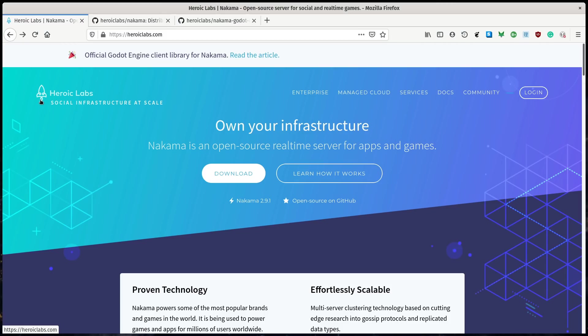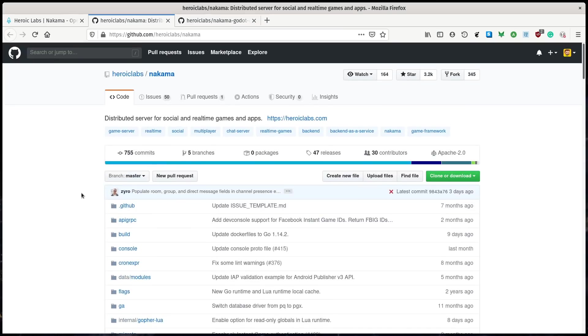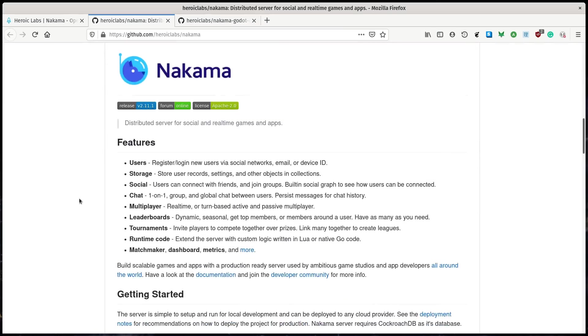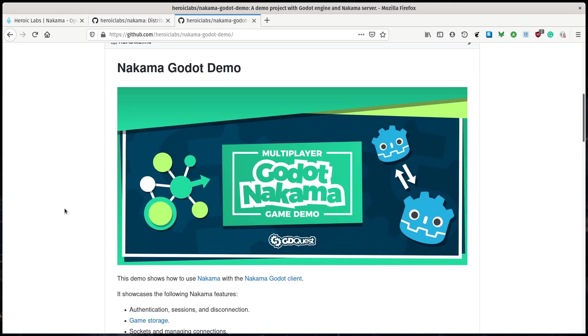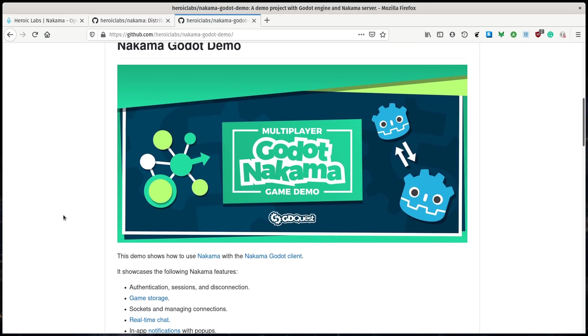Nakama is a server technology that's free and open source under the Apache license made by Heroic Labs. You've probably seen the logo as you see it every time you start Godot 3.2. They are a big sponsor of the project. You can find the Nakama server technology on GitHub, and you now have the Nakama Godot demo to see how to use the Godot client.